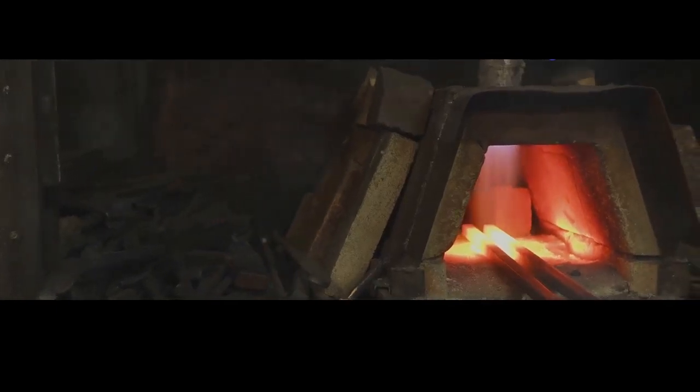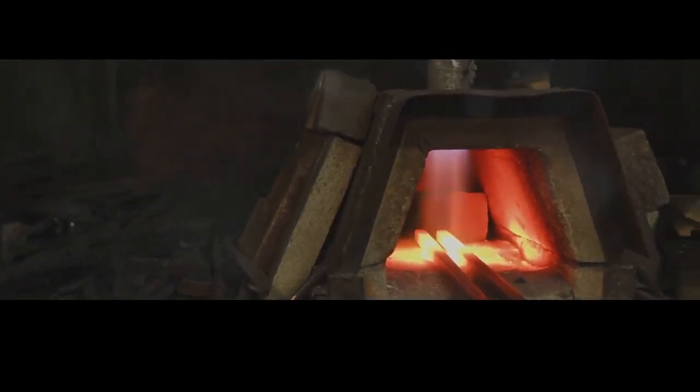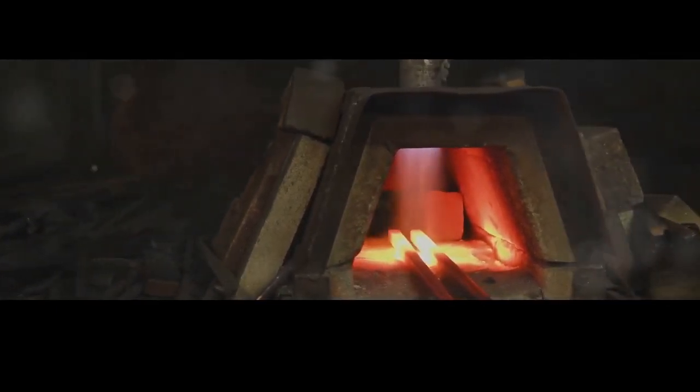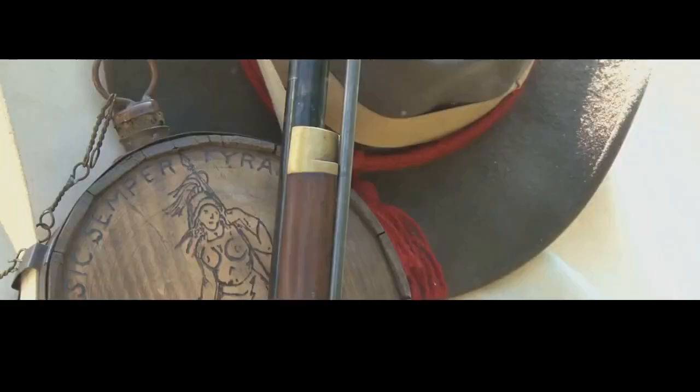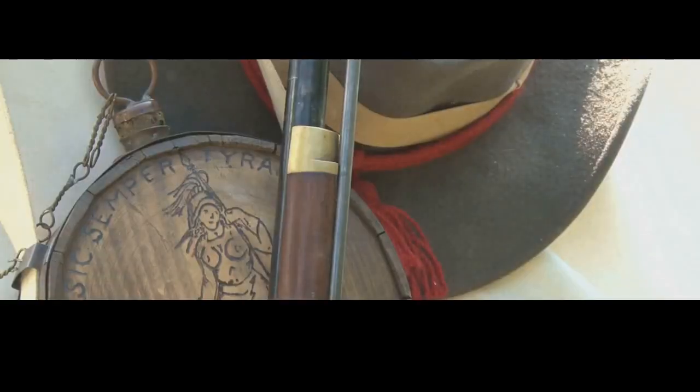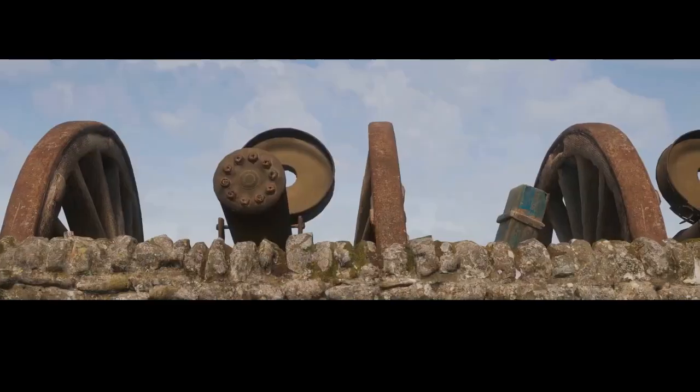Blacksmiths would heat iron to molten temperatures, hammering it into shape with an artistry passed down through generations. These early guns were often works of art, adorned with intricate engravings and inlays reflecting the pride and skill of their creators.